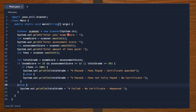I display to the user: enter your exam score. The moment the user enters a value via the terminal, I scan the terminal for an integer value and store it in the variable exam score. I do the same for the assessment score — after displaying the prompt, I scan the terminal for an integer and store it in assessment score. The same applies for fees: the moment the user inputs a value, I scan the terminal for an integer and store it in fees.